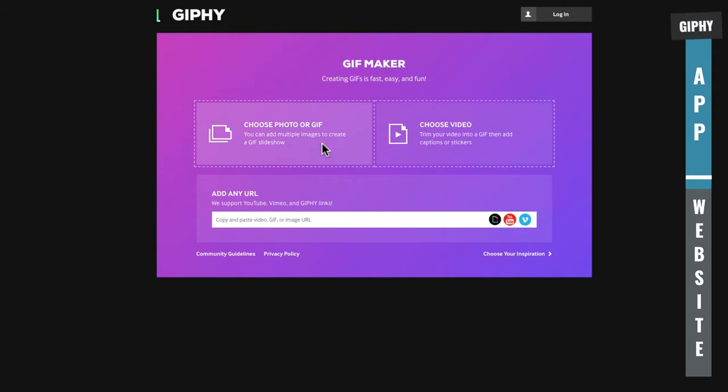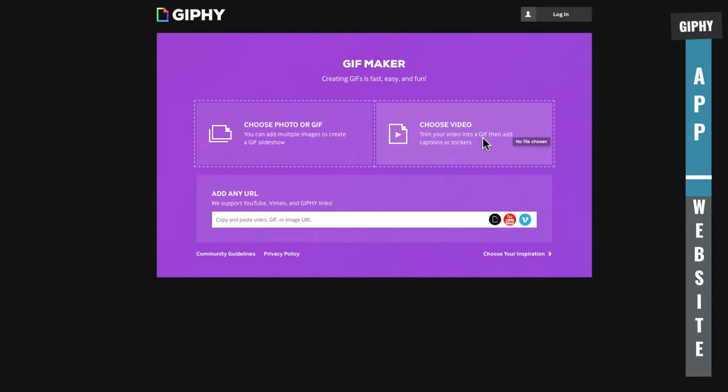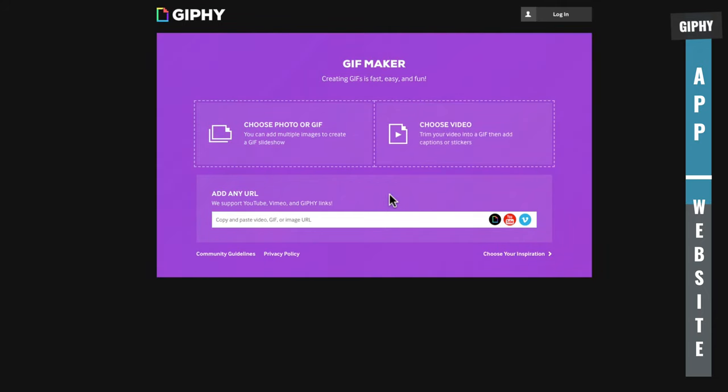From here, you can import photos or existing GIFs to be able to create your own. You can choose an existing video that's on your computer. It says here, trim your video into a GIF, then add captions or stickers. This is pretty much the process that we just ran through on the phone. But the biggest addition here or the biggest change here that you get access to that you don't have on the smartphone app is the ability to bring in videos and create GIFs from places like YouTube or Vimeo.